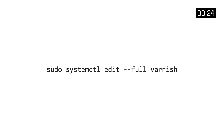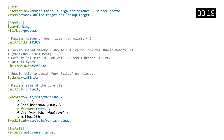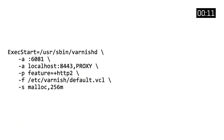After enabling the systemd service for Varnish, we now want to edit it. We do this through 'systemctl edit --full varnish'. An editor will open presenting the full service, which also contains the varnishd runtime parameters. We want to change the listening port from 6081 to 80, and upgrade the allocated memory from 256 megabytes to 2 gigabytes.